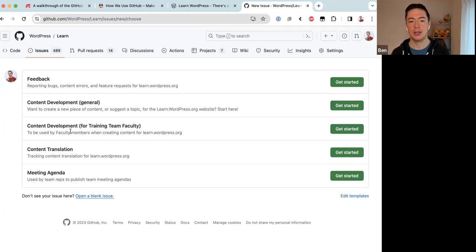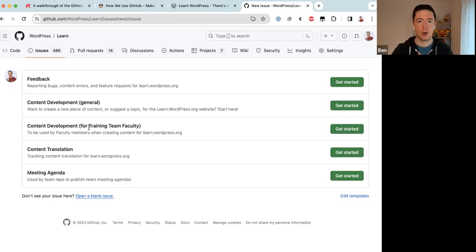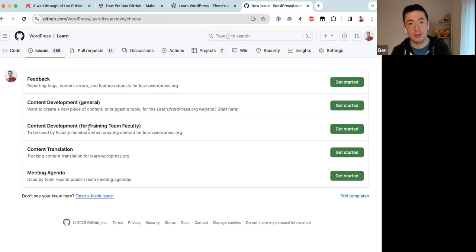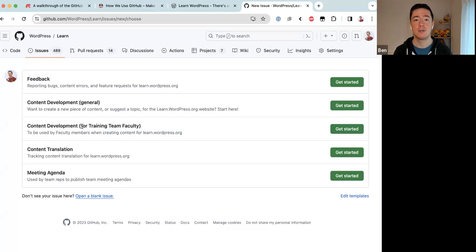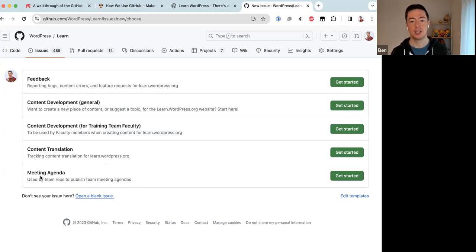Faculty members can skip the topic vetting process when they build content — that's one of the privileges of becoming a faculty member. This third issue template is designed specifically for faculty who are building content. For content translation, anyone wanting to translate content uses the fourth template. The Training team has weekly meetings, and the meeting agenda template makes it easier for team reps to write their agendas.